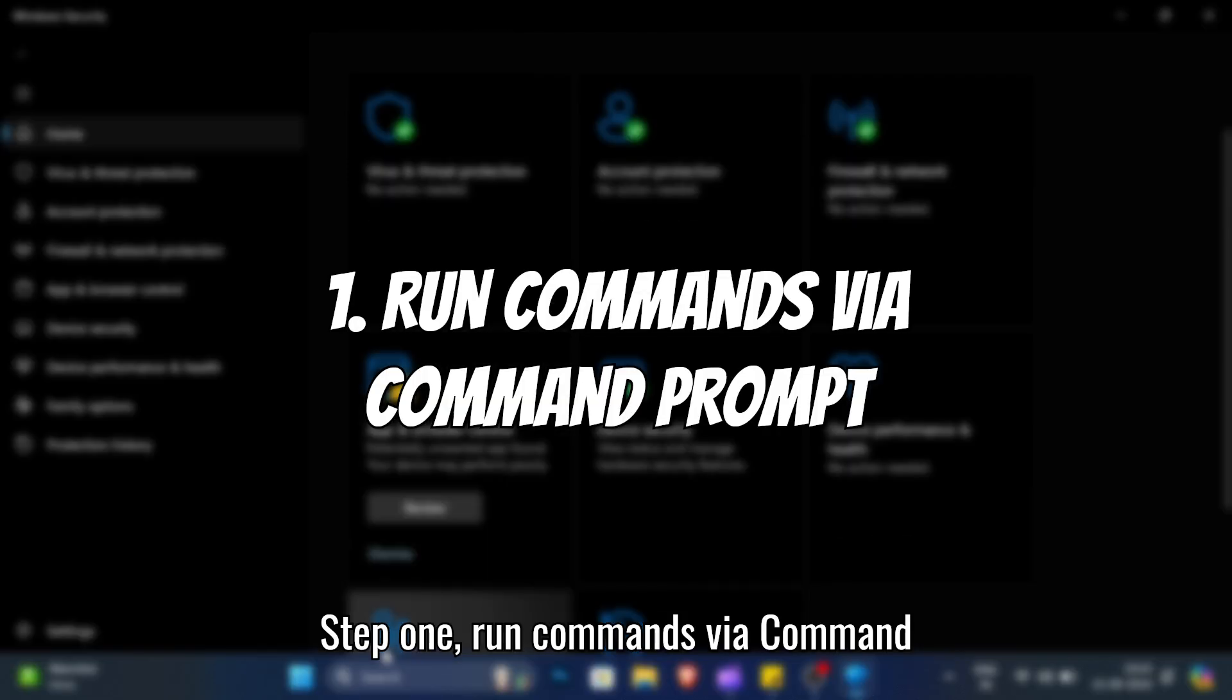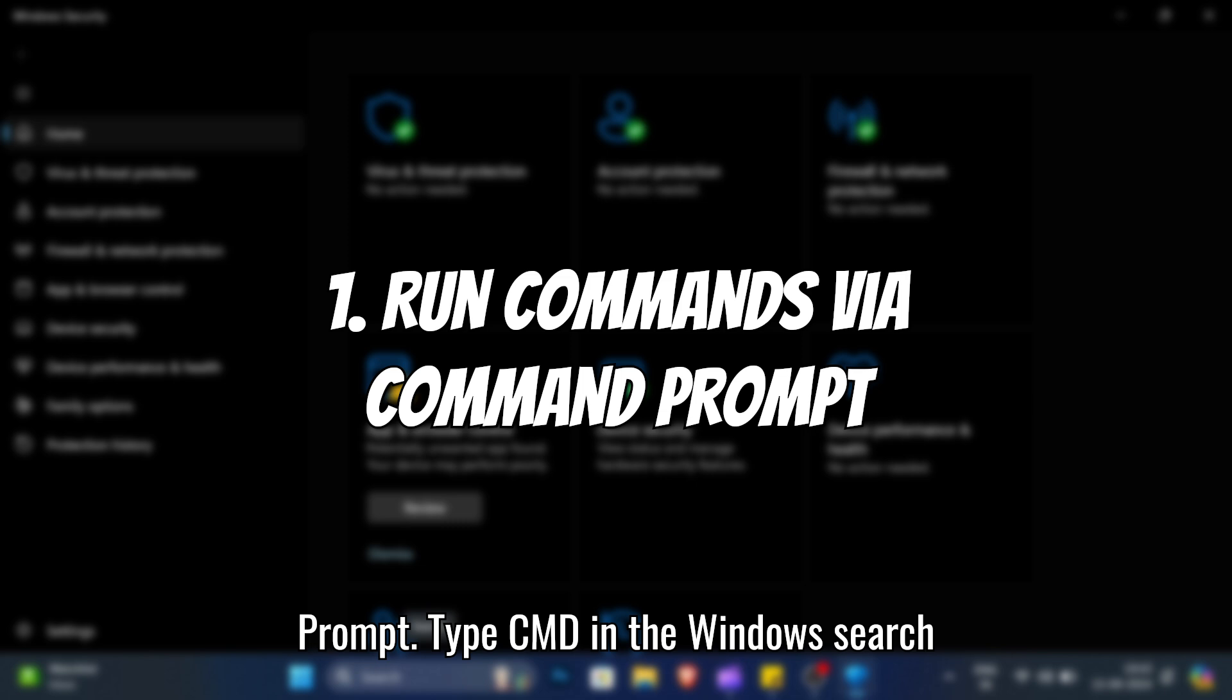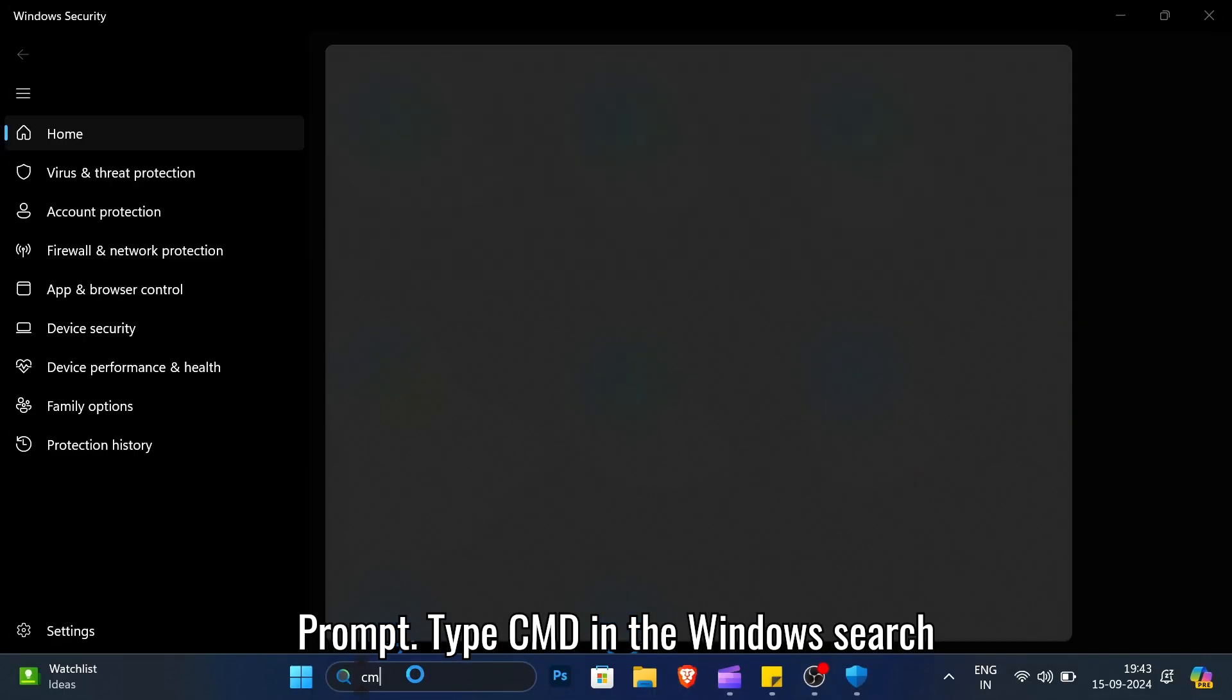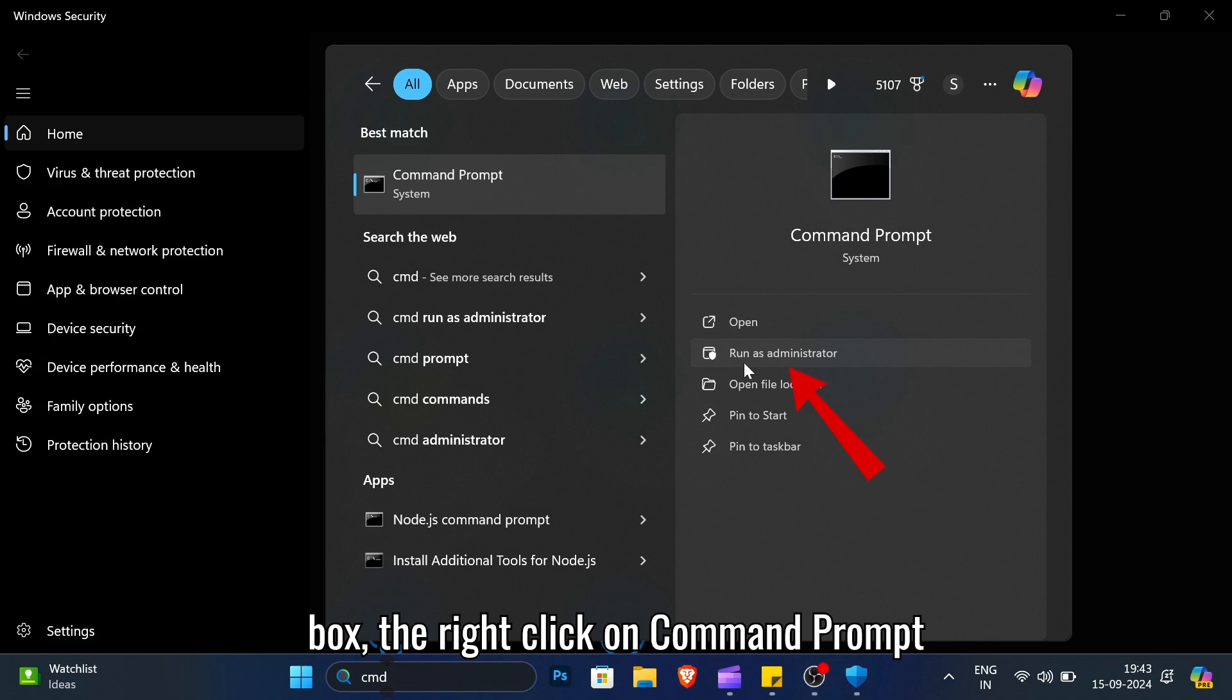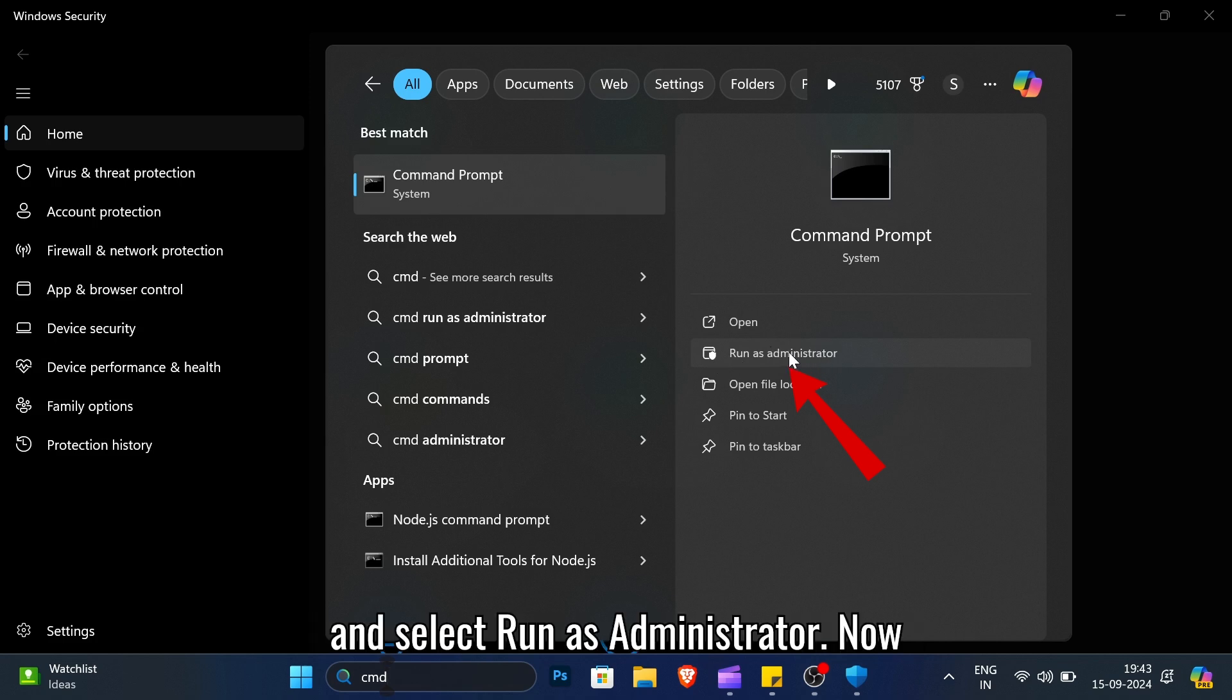Step 1: Run commands via command prompt. Type CMD in the Windows search box, then right-click on Command Prompt and select Run as administrator.